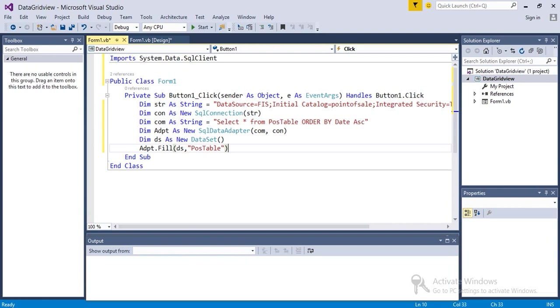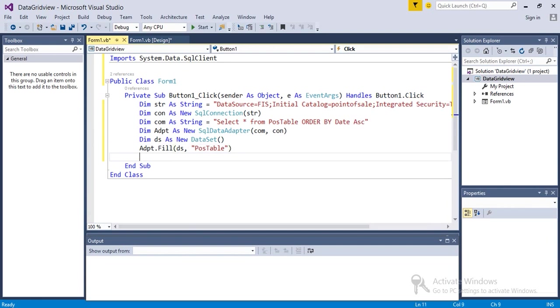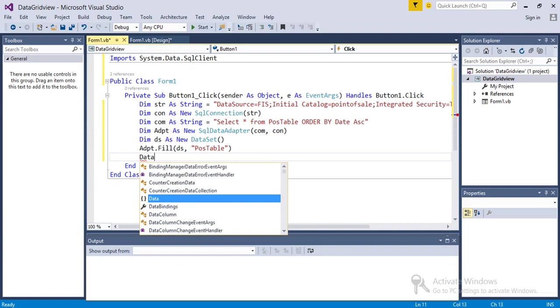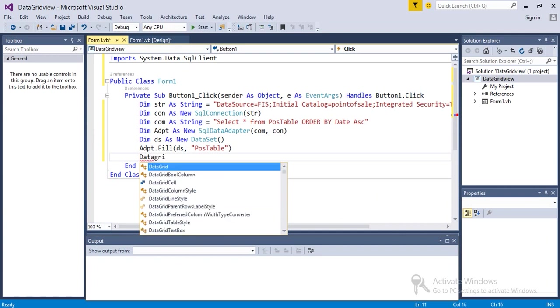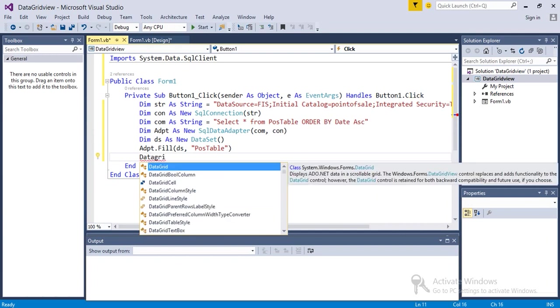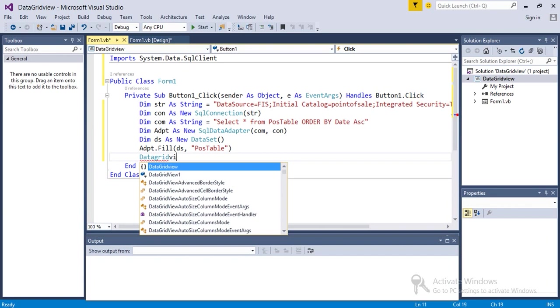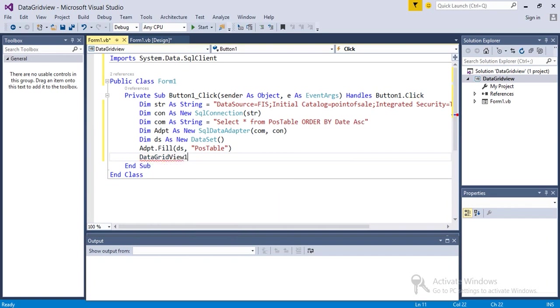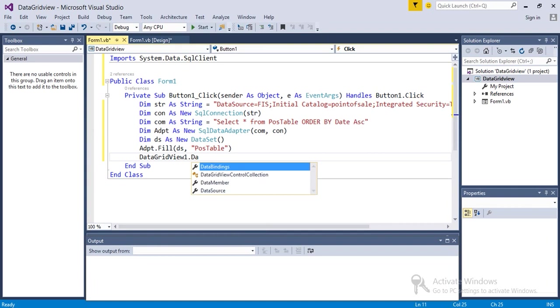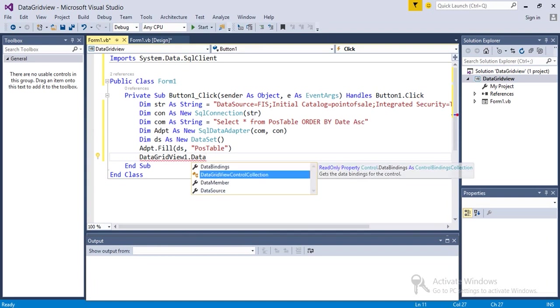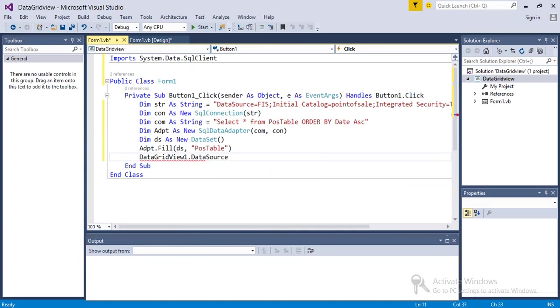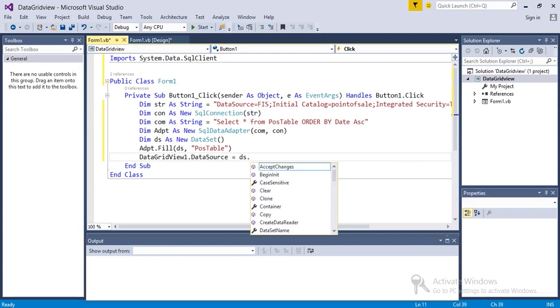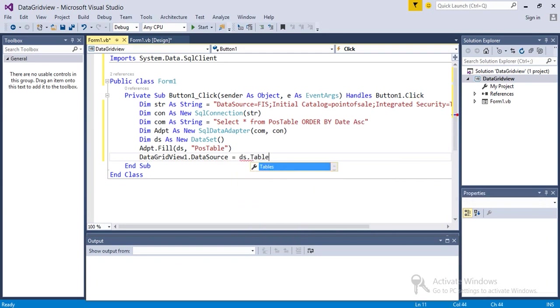Then DataGridView, DataGridView1.DataSource equals DataSet.Tables(0).